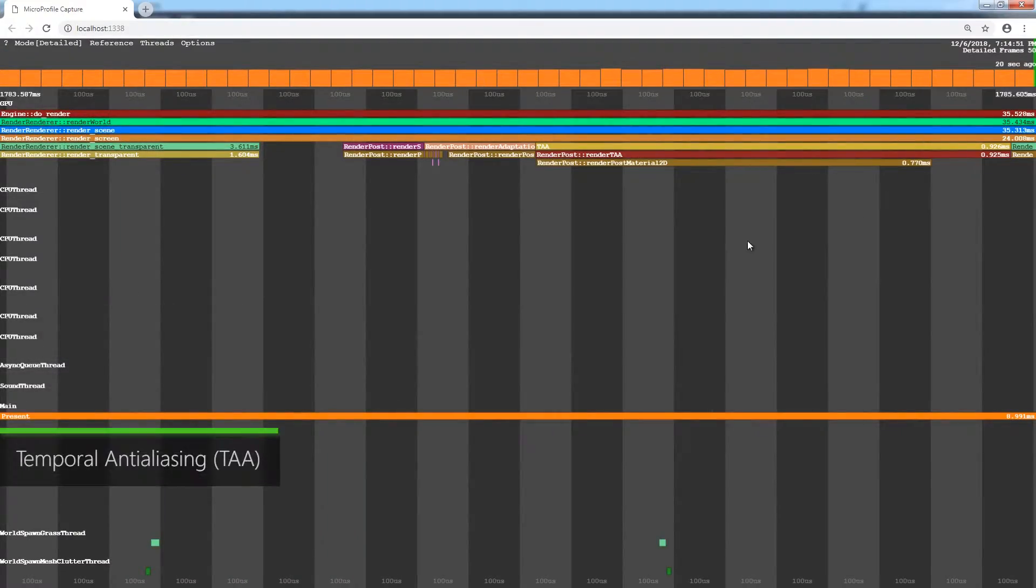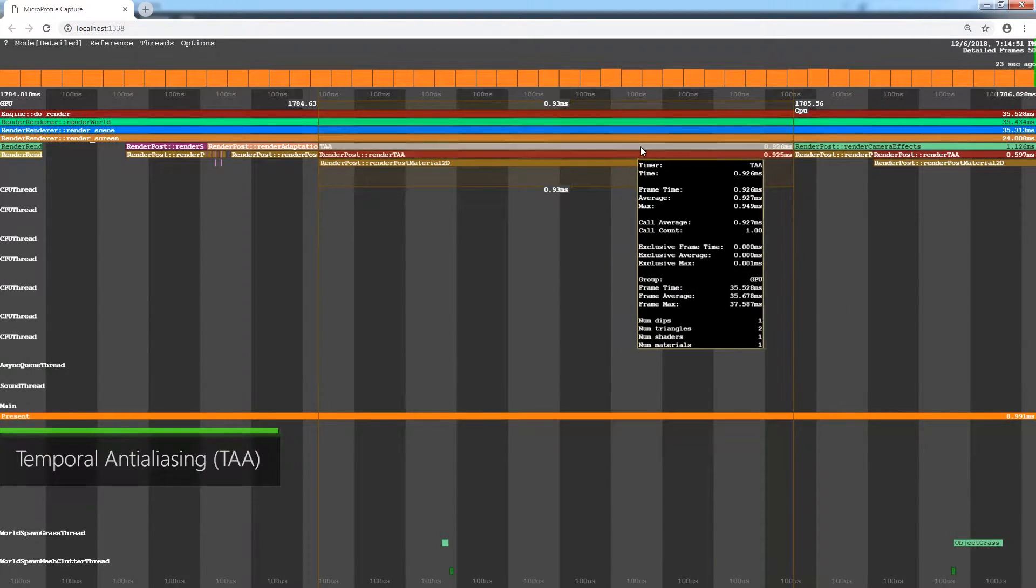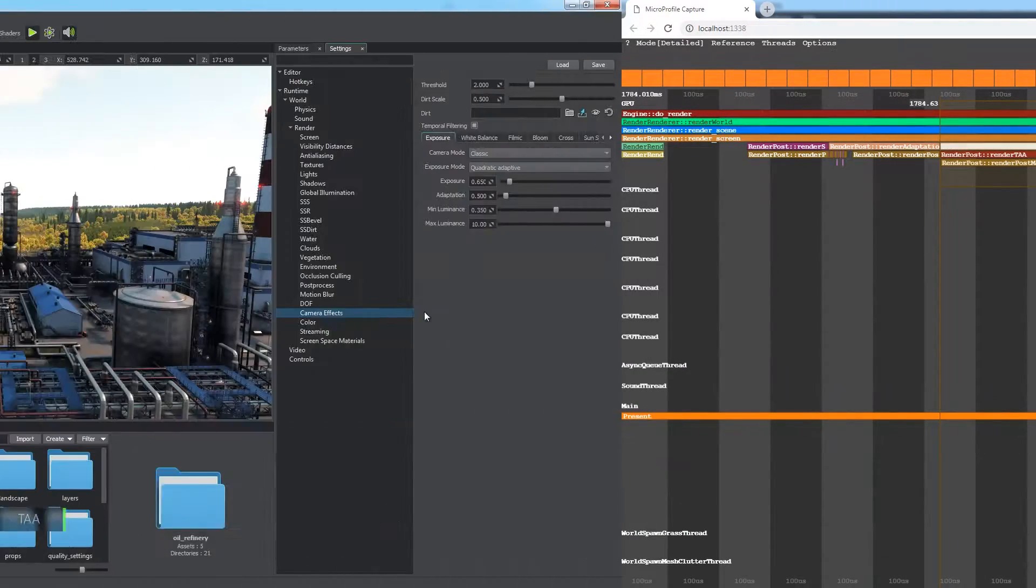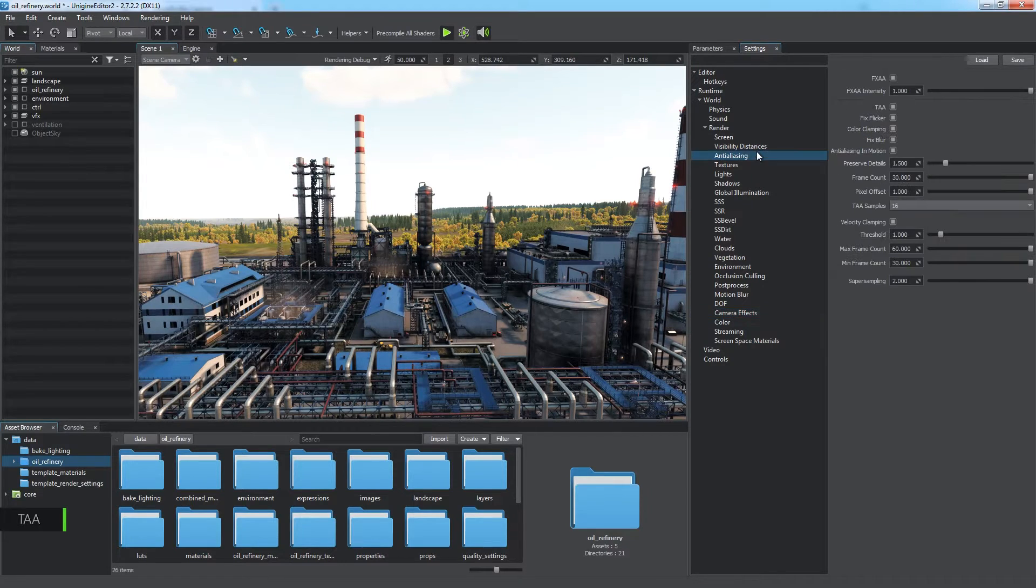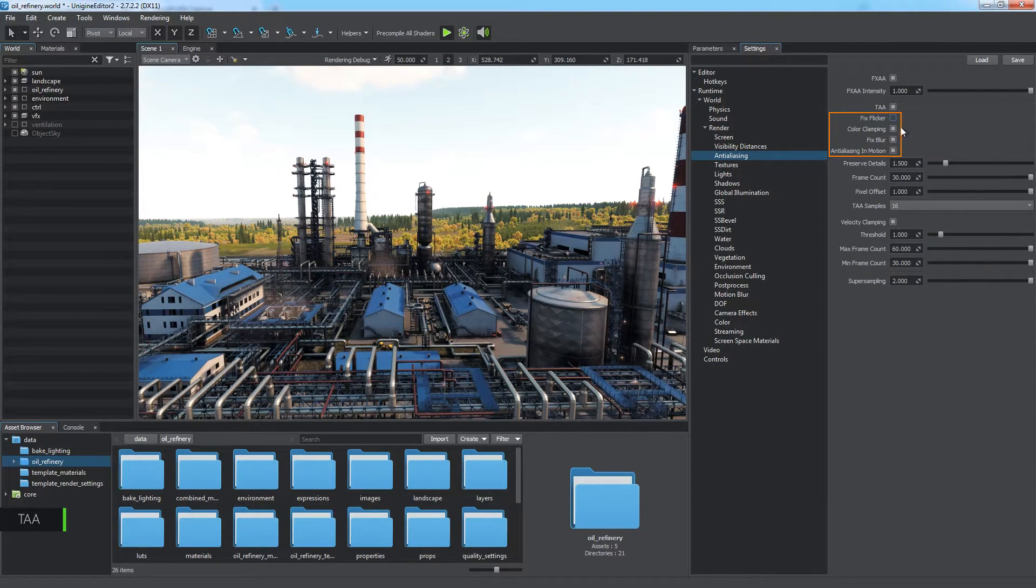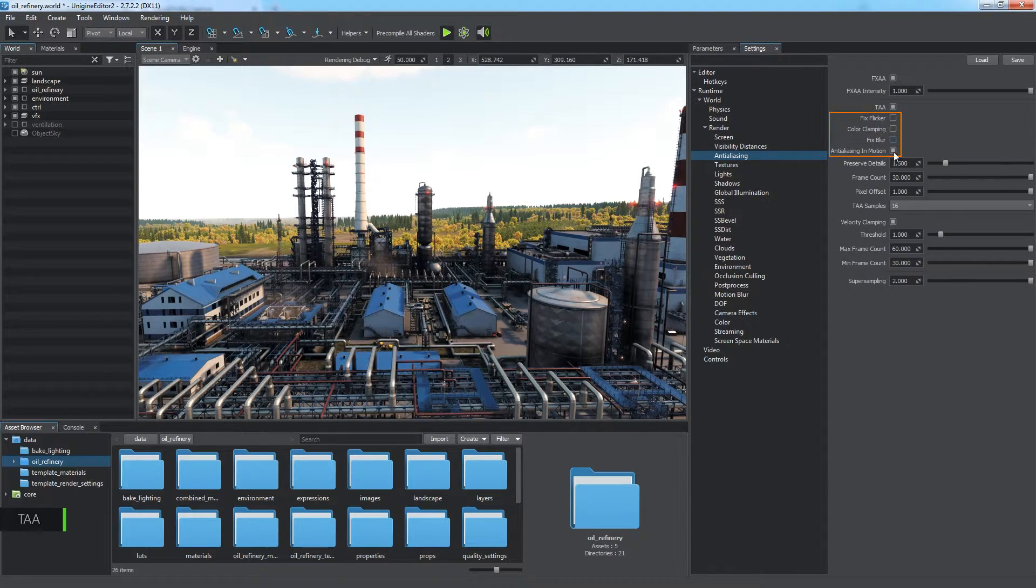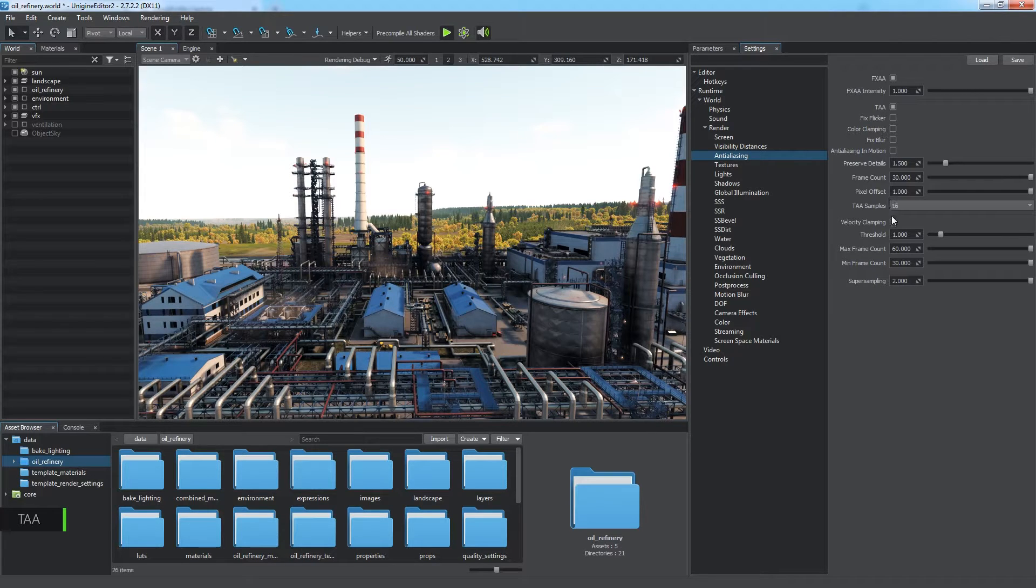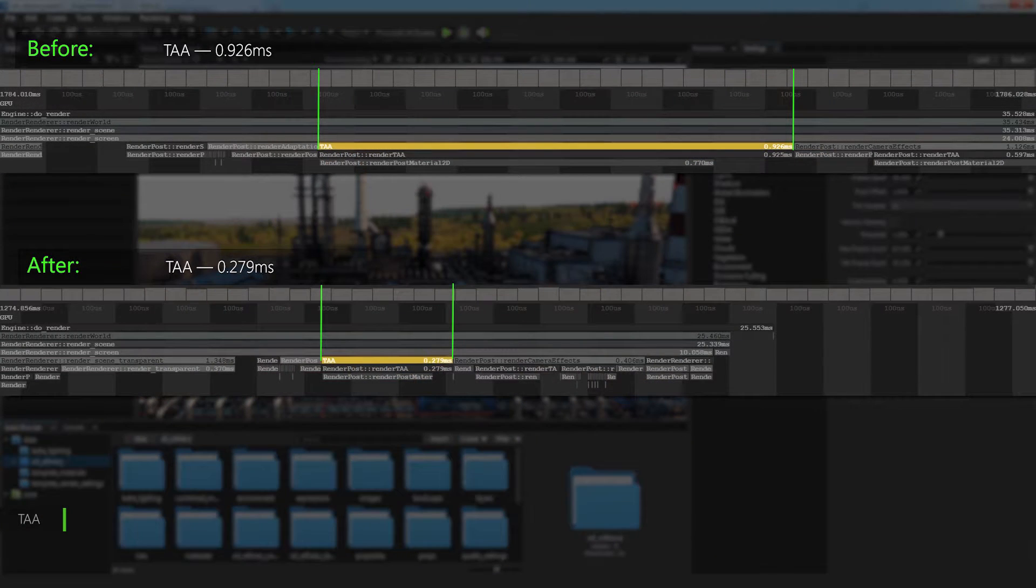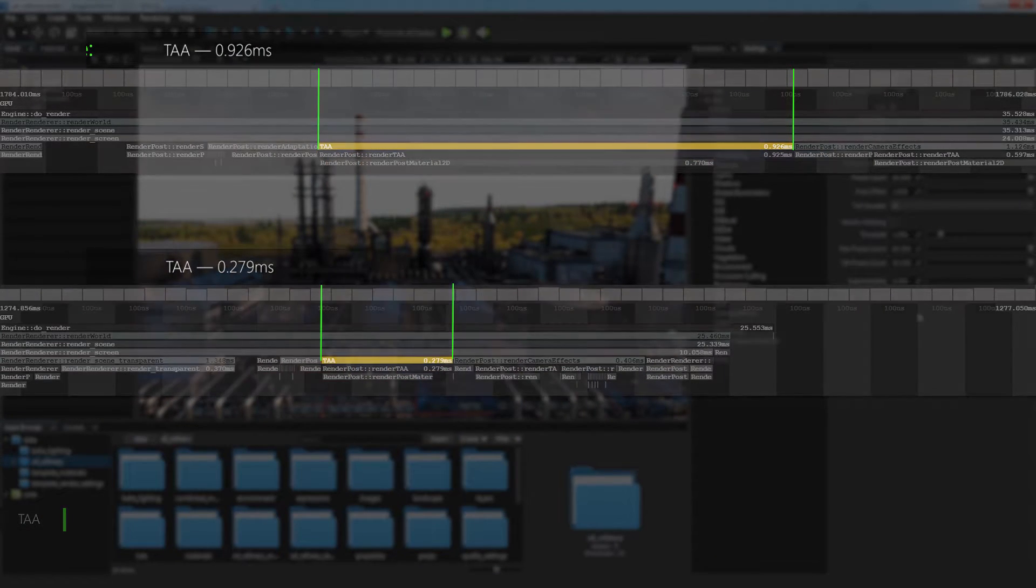The TAA stage is for temporal anti-aliasing. Among its settings in the anti-aliasing section, pay attention to the fix flicker, color clamping, fix blur, and anti-aliasing in motion. Velocity clamping is also an important feature, which fixes artifacts caused by pixel offset. It may be performance consuming, so consider switching it off as well. These optimizations gain some performance, which may be necessary for rendering a heavy world.